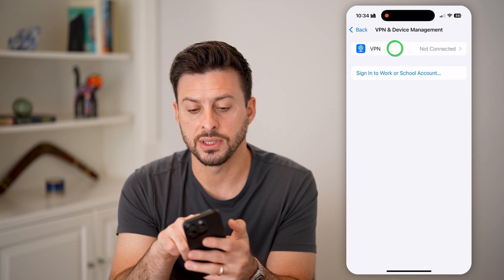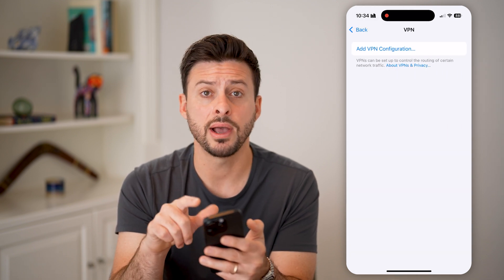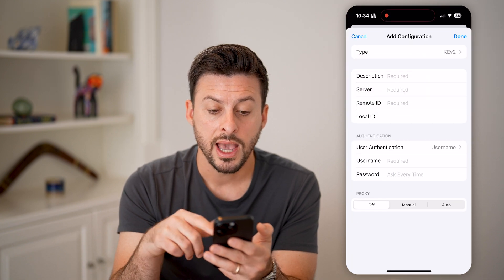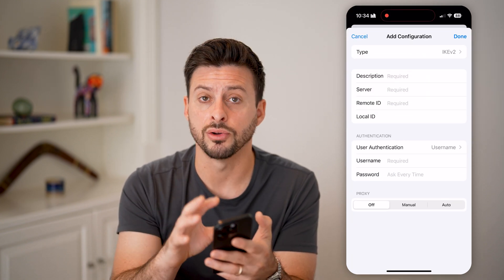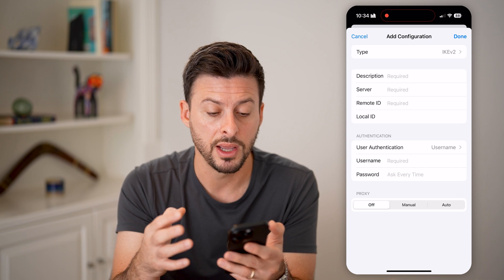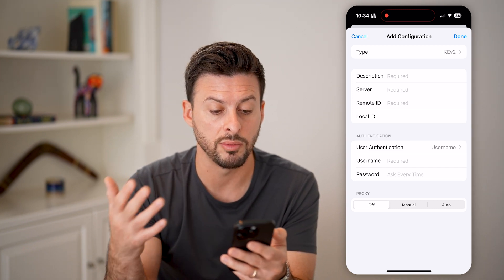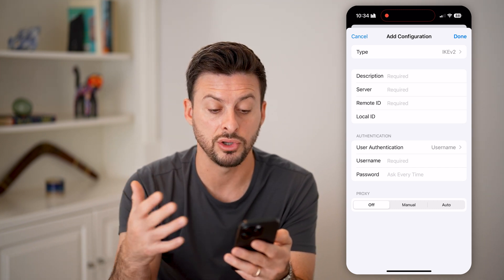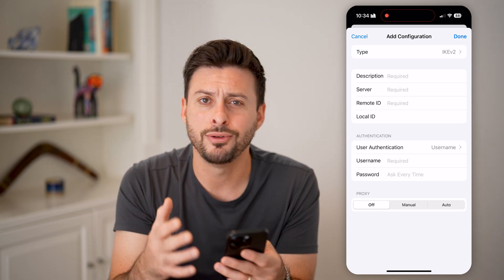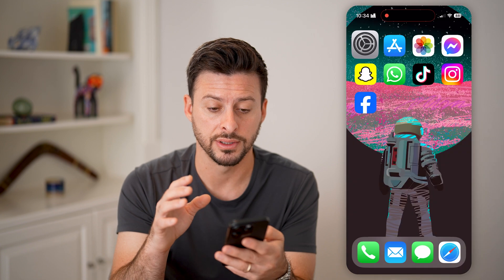At the very bottom is VPN and Device Management — tap on that. At the very top, you can tap on VPN. You can see I don't have a configuration currently. If you have advanced technical knowledge of setting up a VPN, you can enter in all of these things like the server, remote ID, username, passcode, and all that.